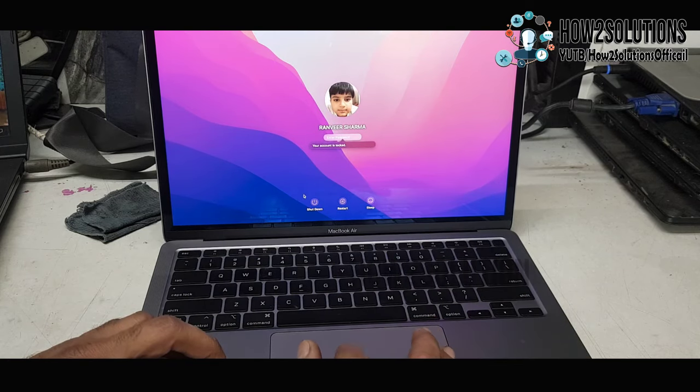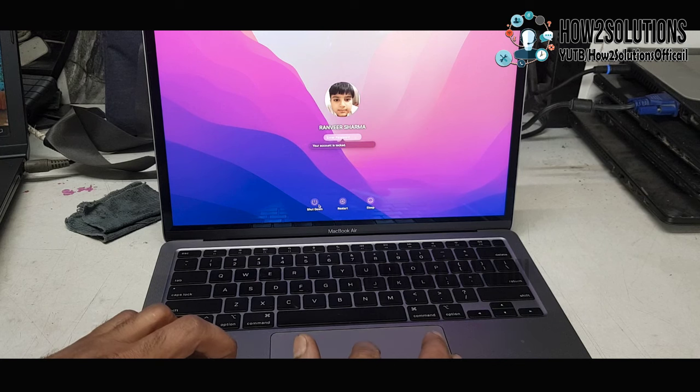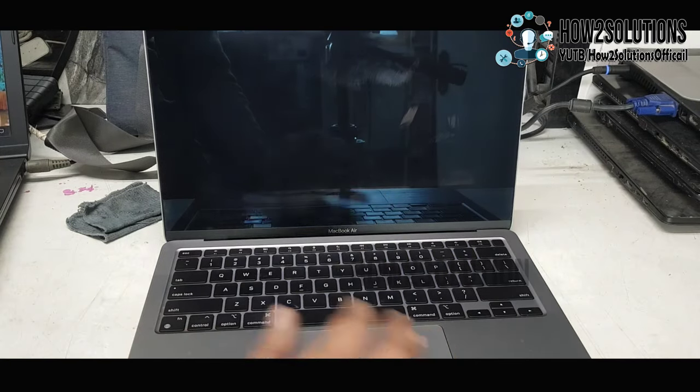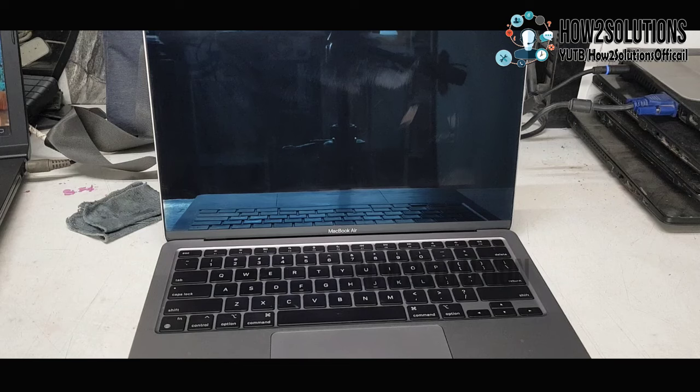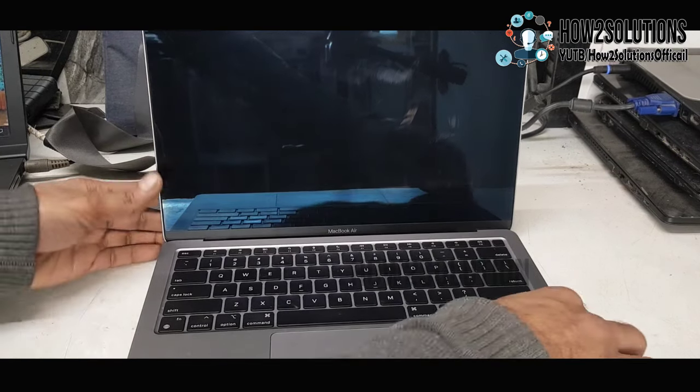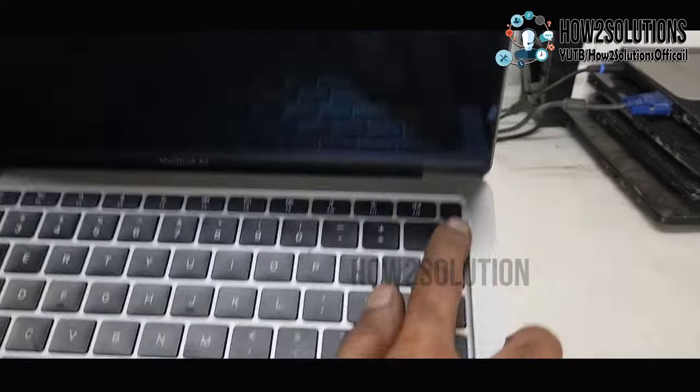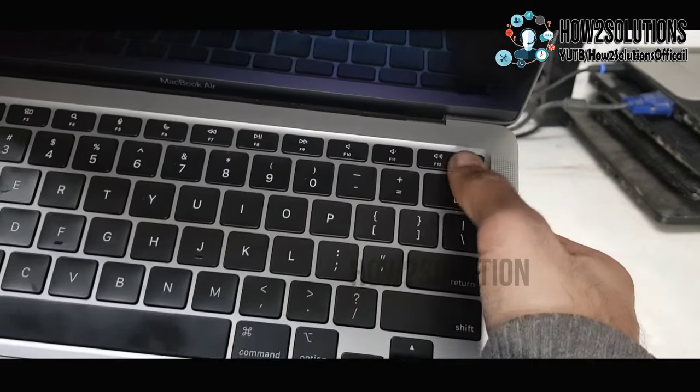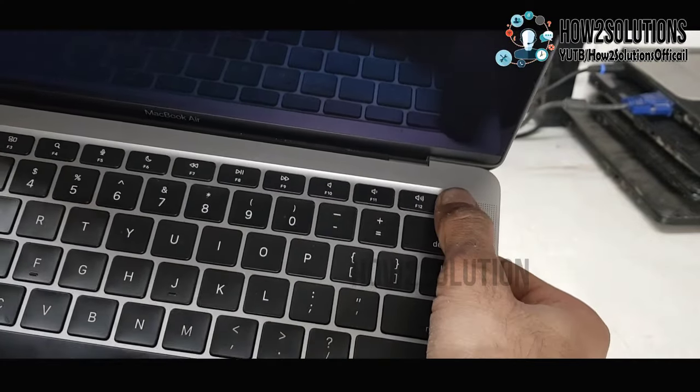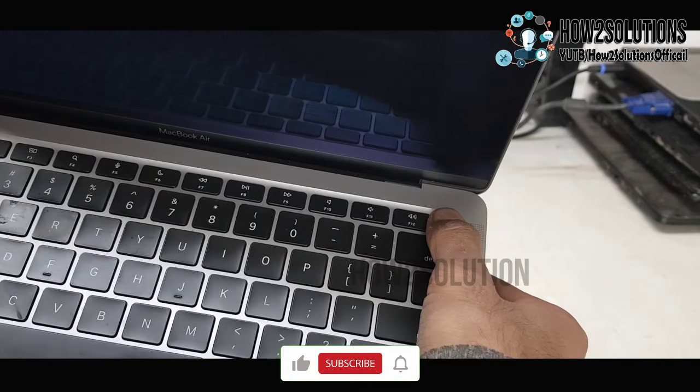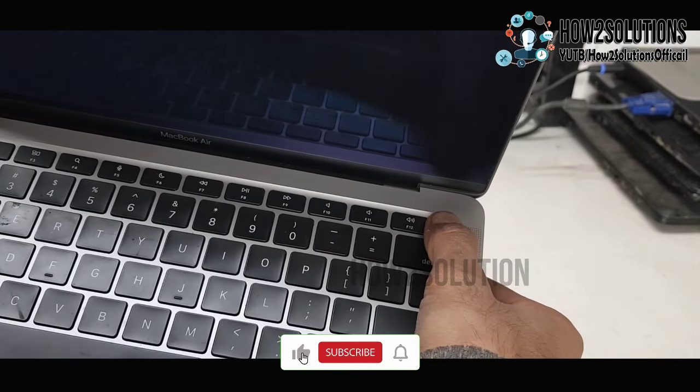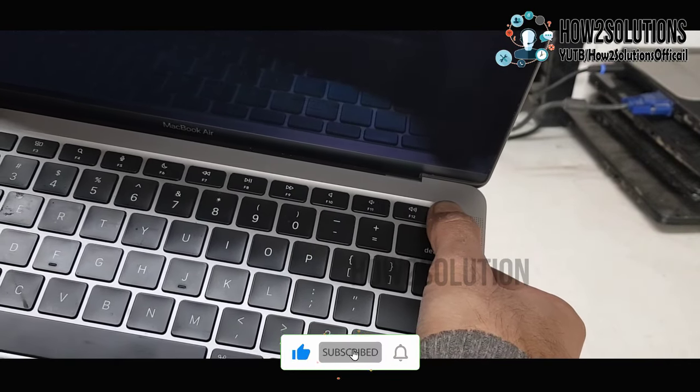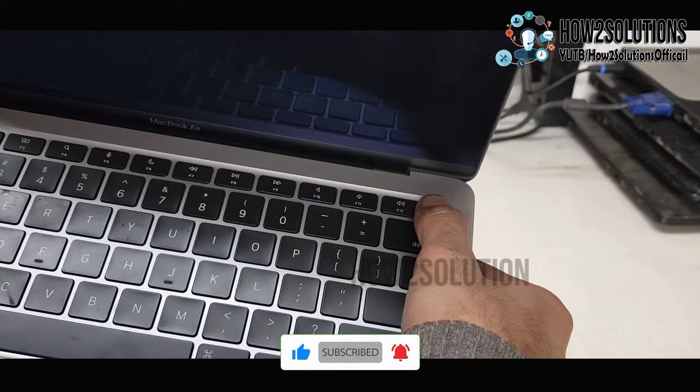First of all, you have to turn your device off. Let it be completely shut down. Now when it's completely shut down, just press the power key and keep pressing this key for 10 seconds, and sometimes up to 20 seconds.